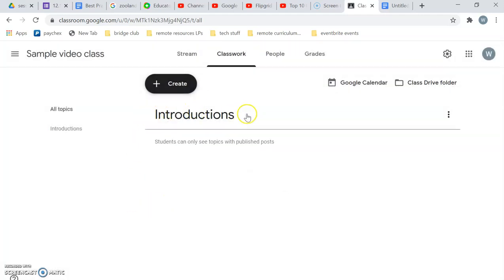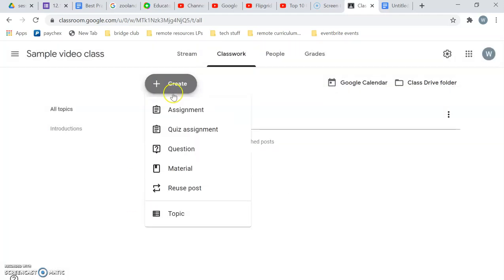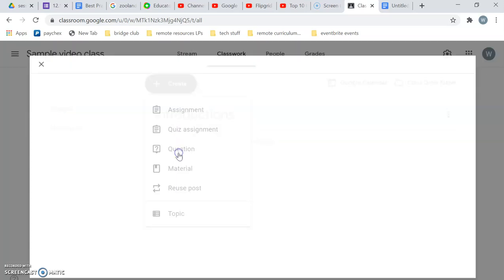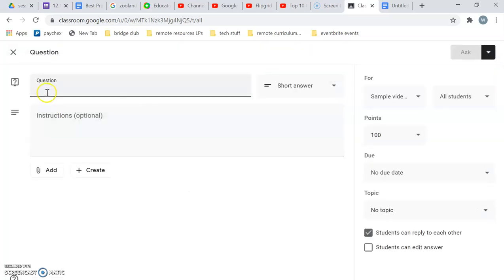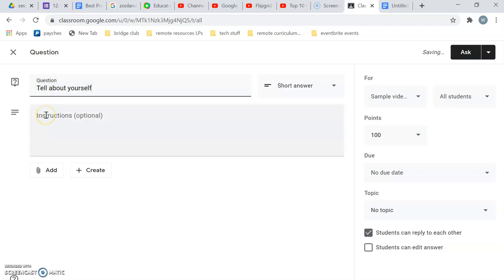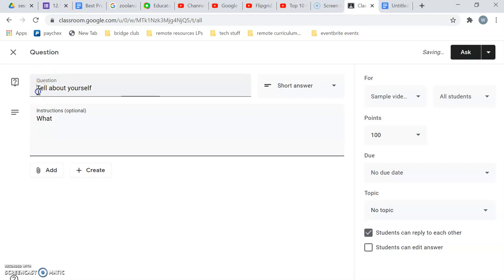Okay, and now that I have this topic let me create a question. The question is, tell about yourself. Actually let me make this clear: write. Write about yourself.